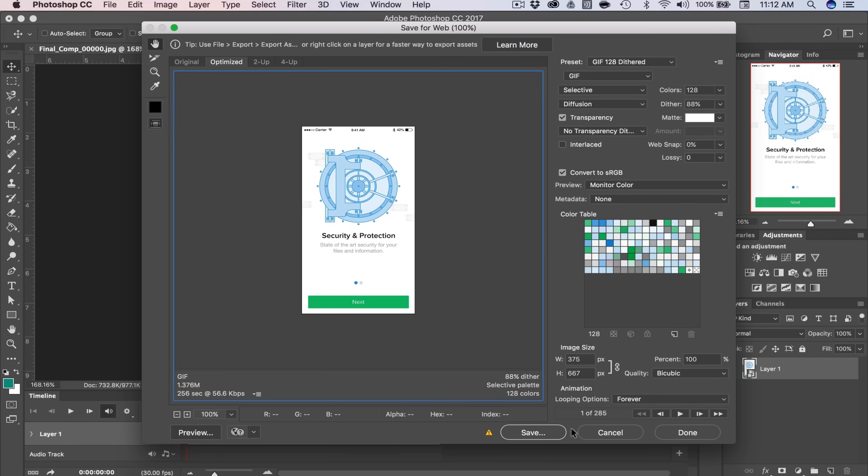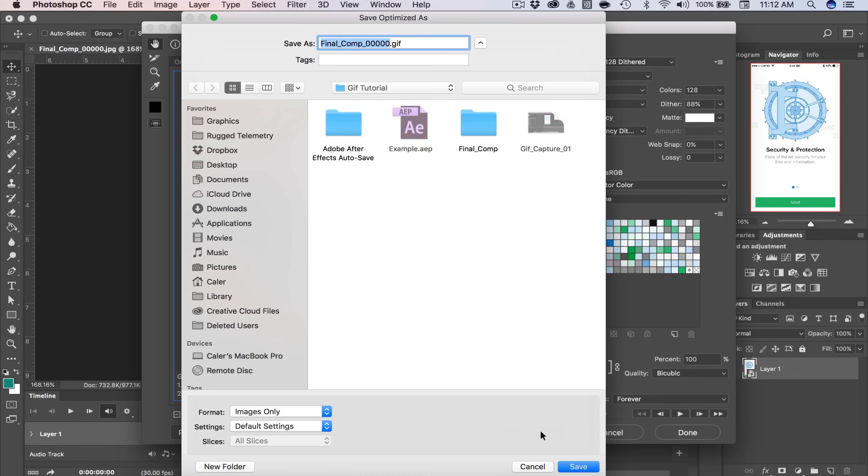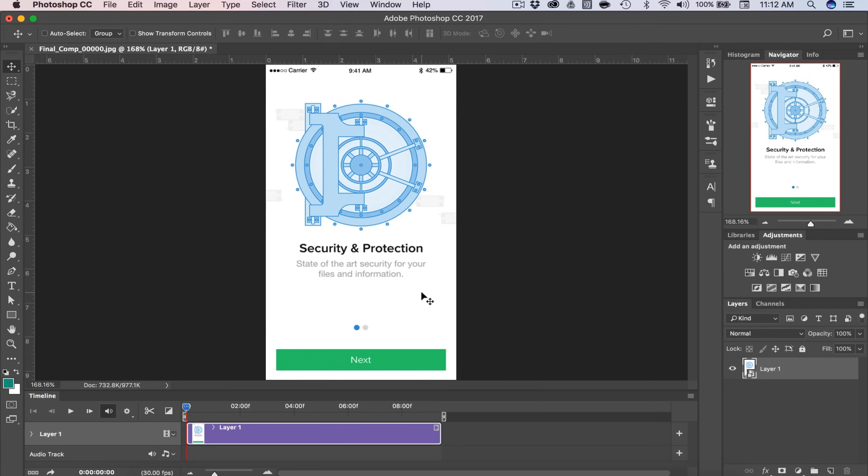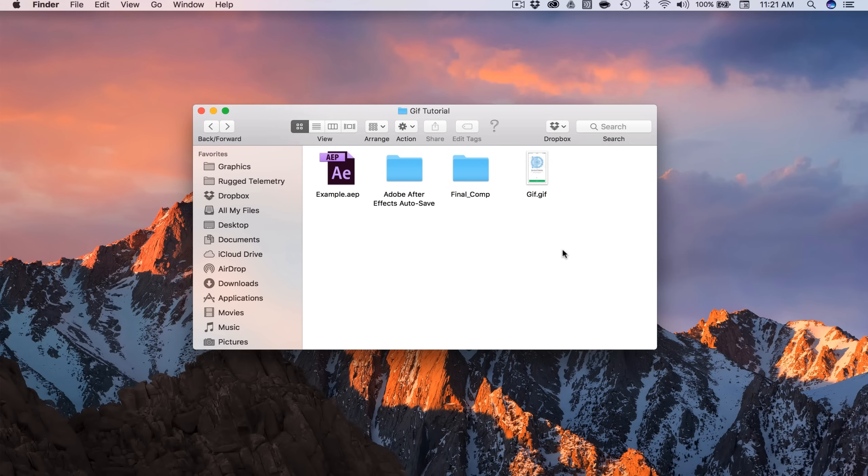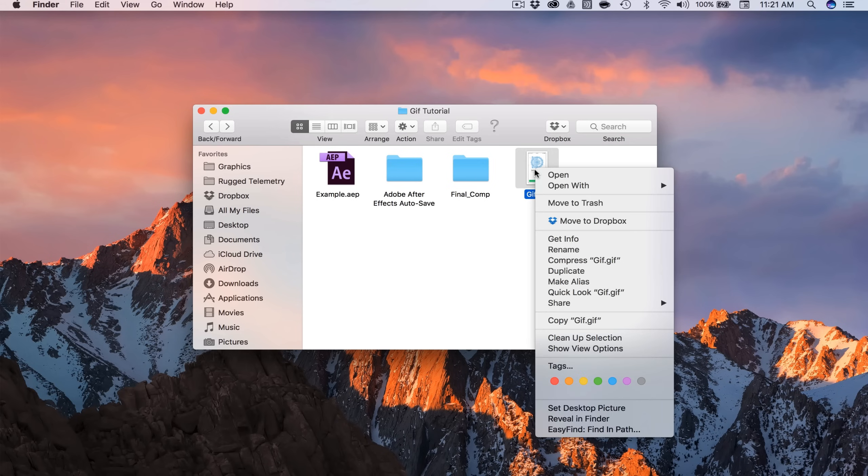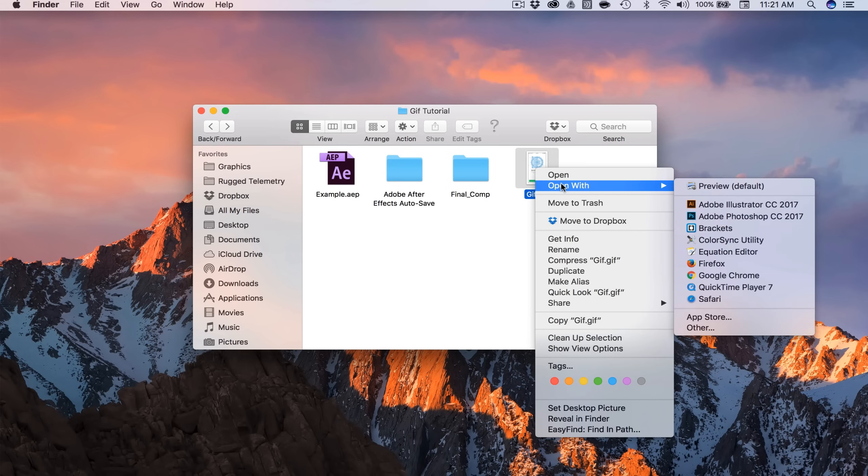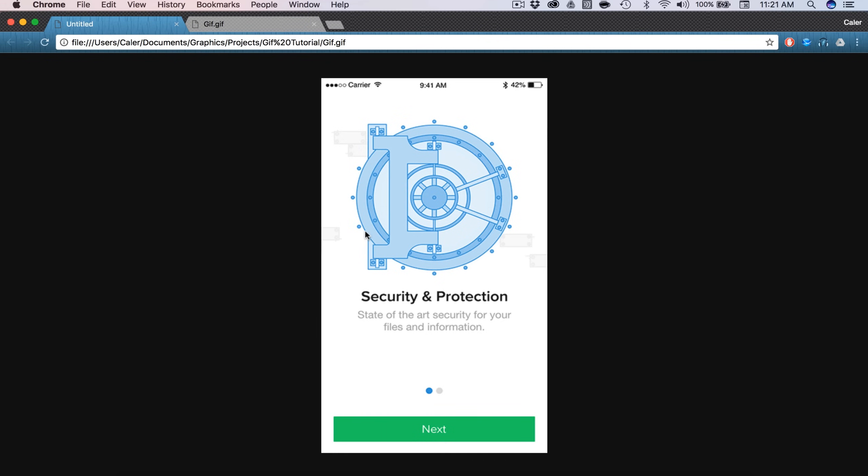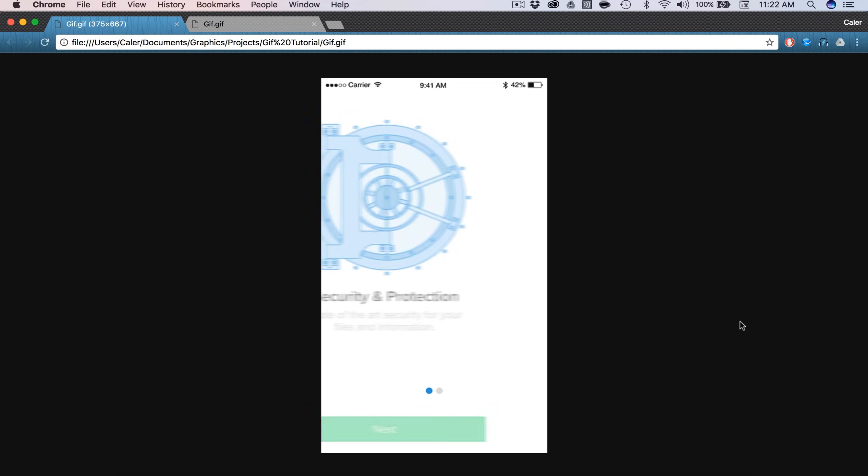Alright, so I'm going to click Save, and I'm just going to name this a GIF.gif and save that. So that may take a few seconds, and then we should have our final product. Alright, so I'm going to open up our GIF.gif in my browser so we can see what it looks like, and there it is.